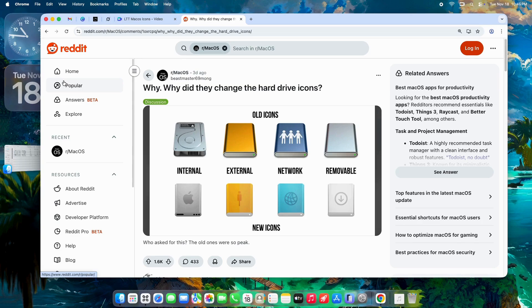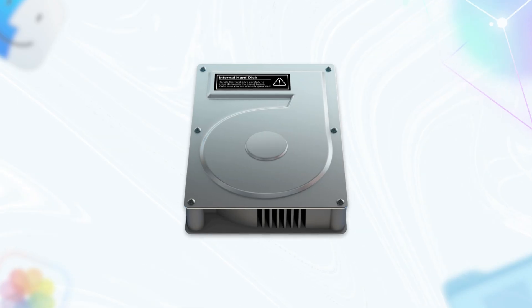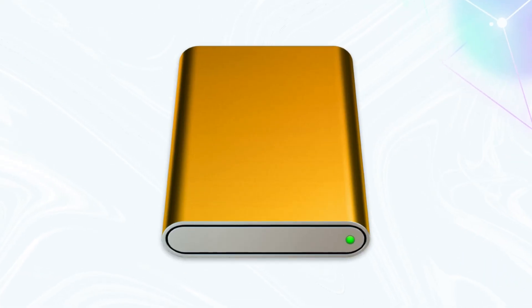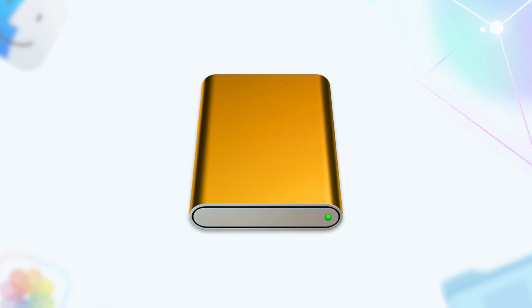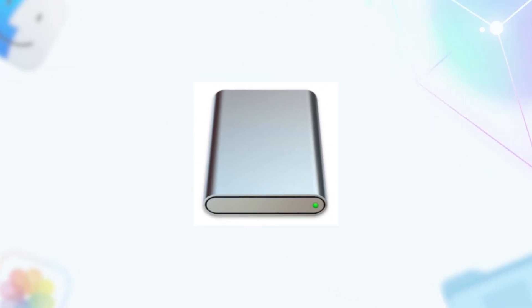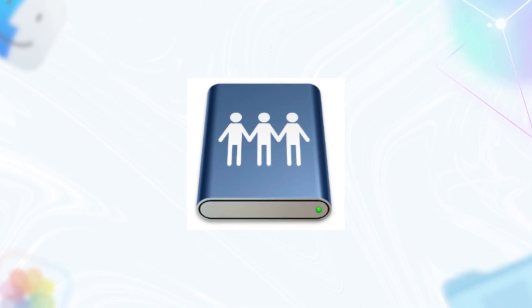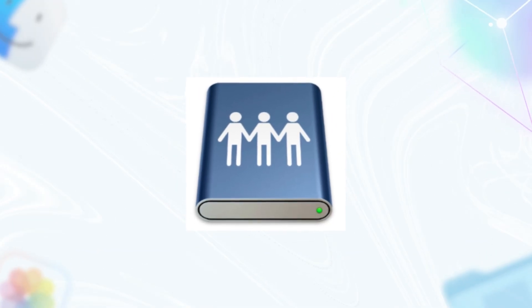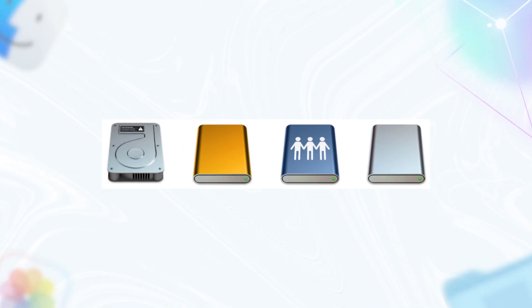First off, a quick visual tour so we're all on the same page. Back in macOS Sequoia and earlier, your internal drive showed up as a sleek, 3D-looking hard disk - you know, the classic silver cylinder with a green light, like something from the 90s. Externals had a yellow tint, removables were white, and network drives had little people holding hands. It was skeuomorphic, realistic, and detailed, mimicking actual hardware.